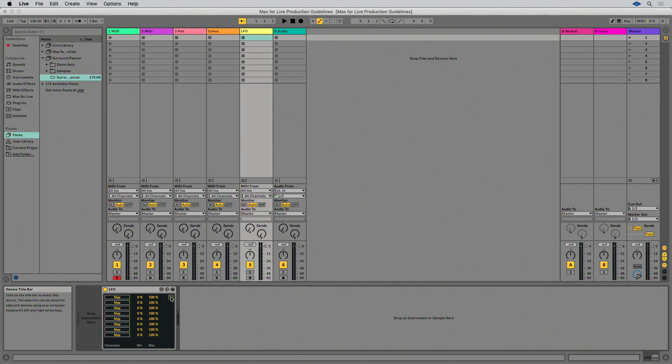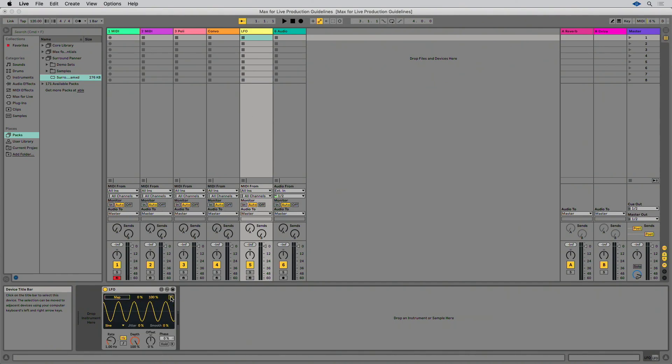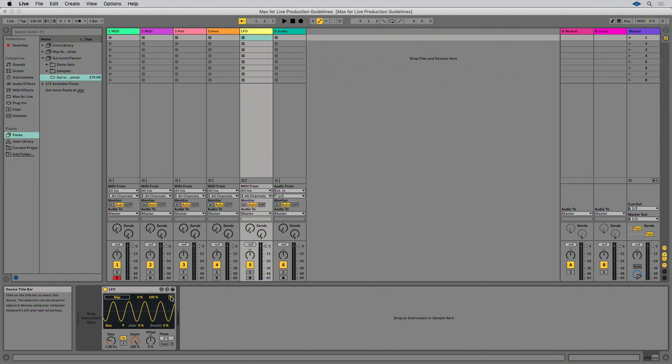For each of these cited example devices, you can open the Max for Live editor to see how these were implemented. And you can go ahead and use that Max code in your own device.